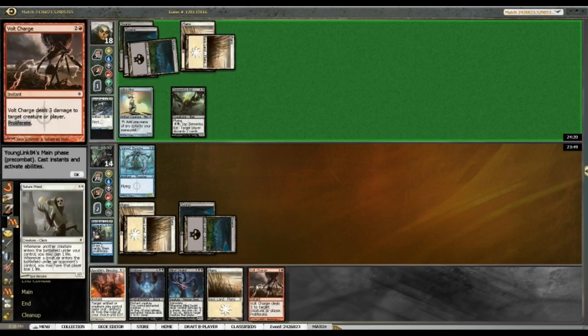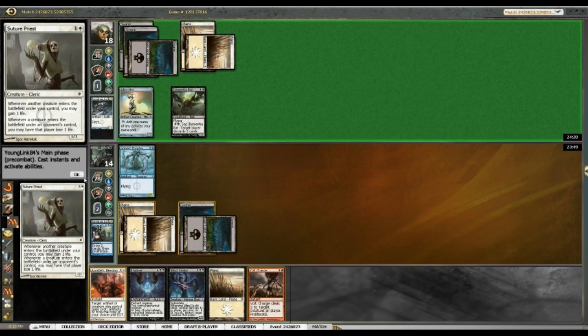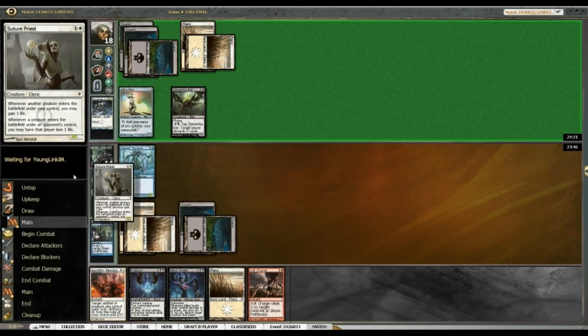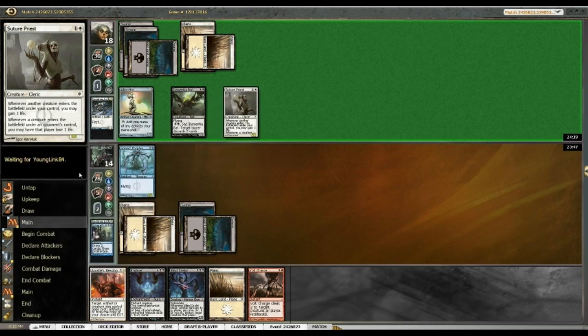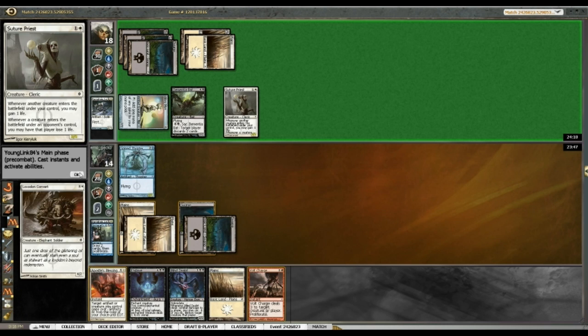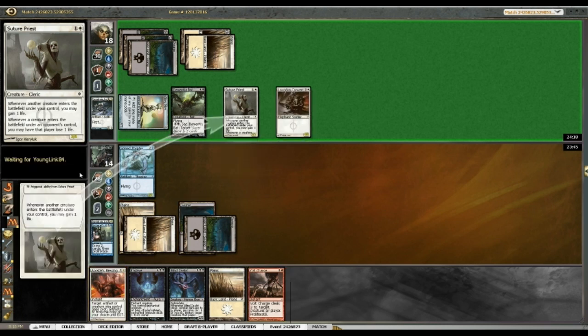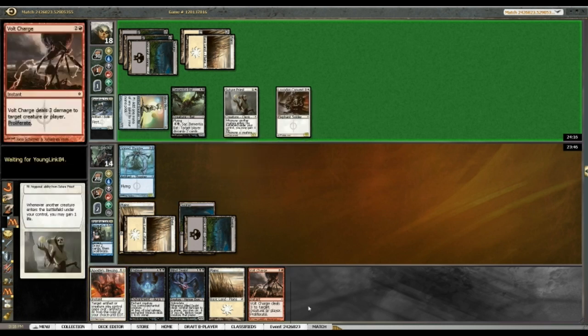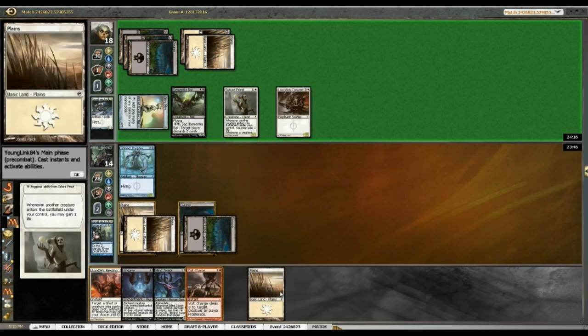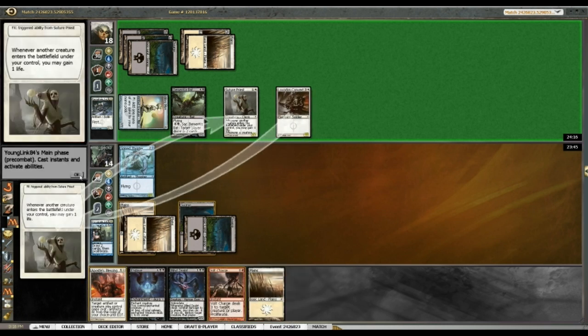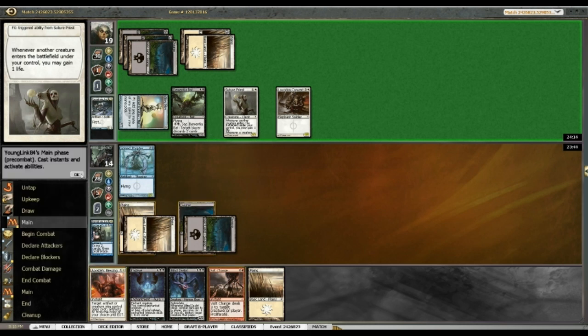I guess I'll discard Volt Charge and a Plains. It's not too threatening. Alright, and a four-two. Why not? So yes, very fast format, it seems.